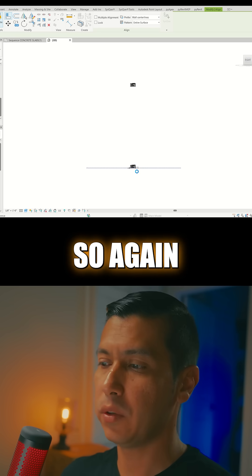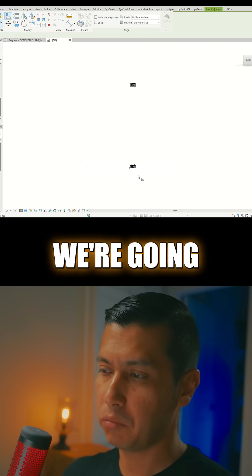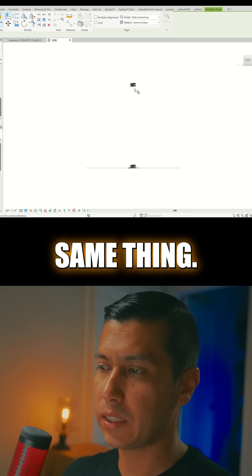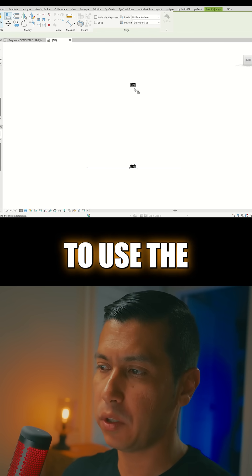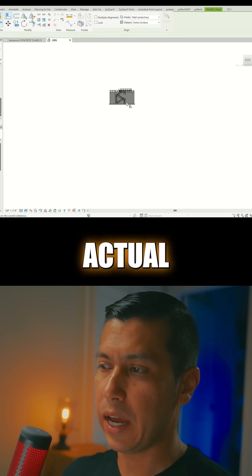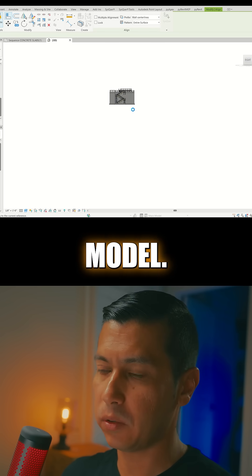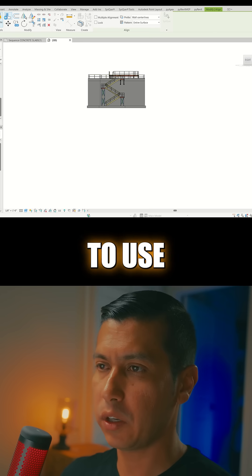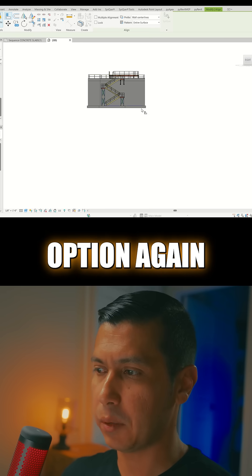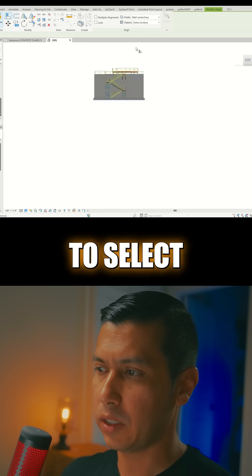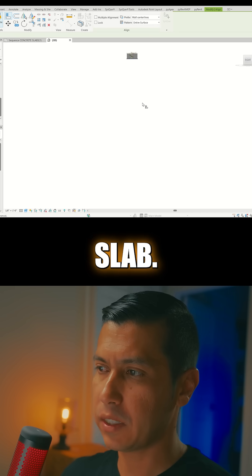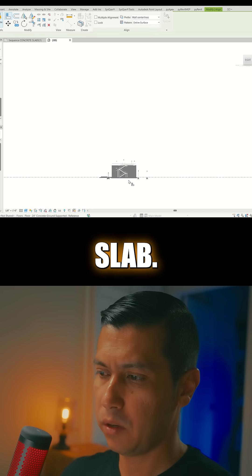So again, we're going to do the exact same thing. We're going to use the actual vendor model, and then we're going to use the Align option again. We're going to select the bottom of that slab.